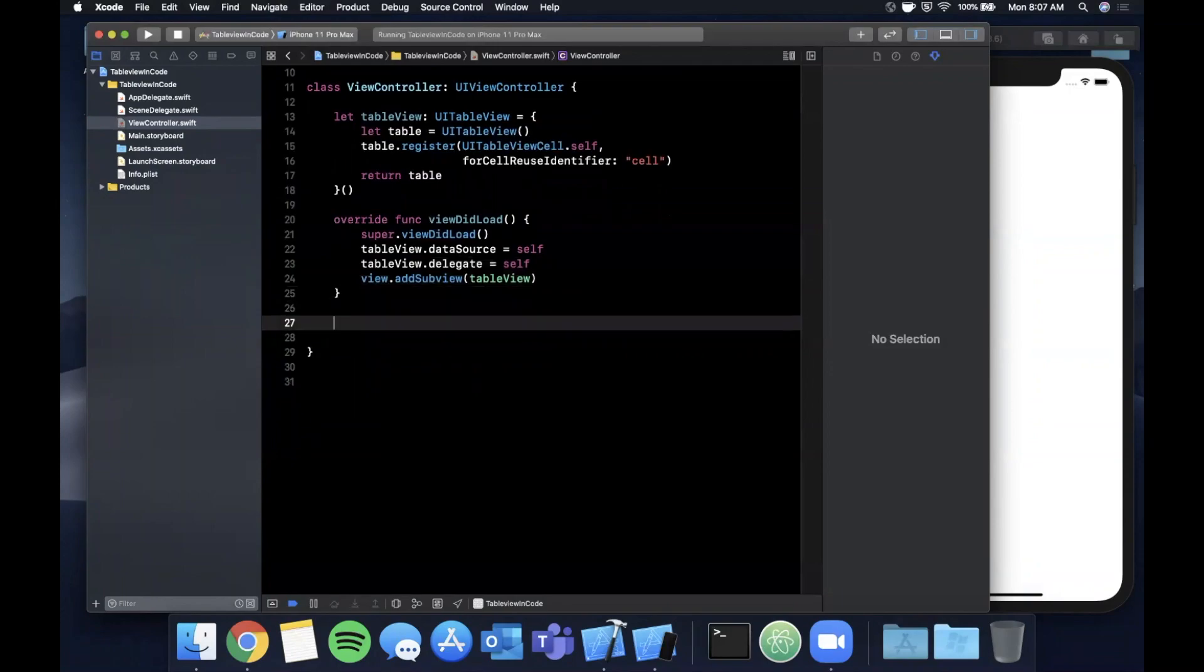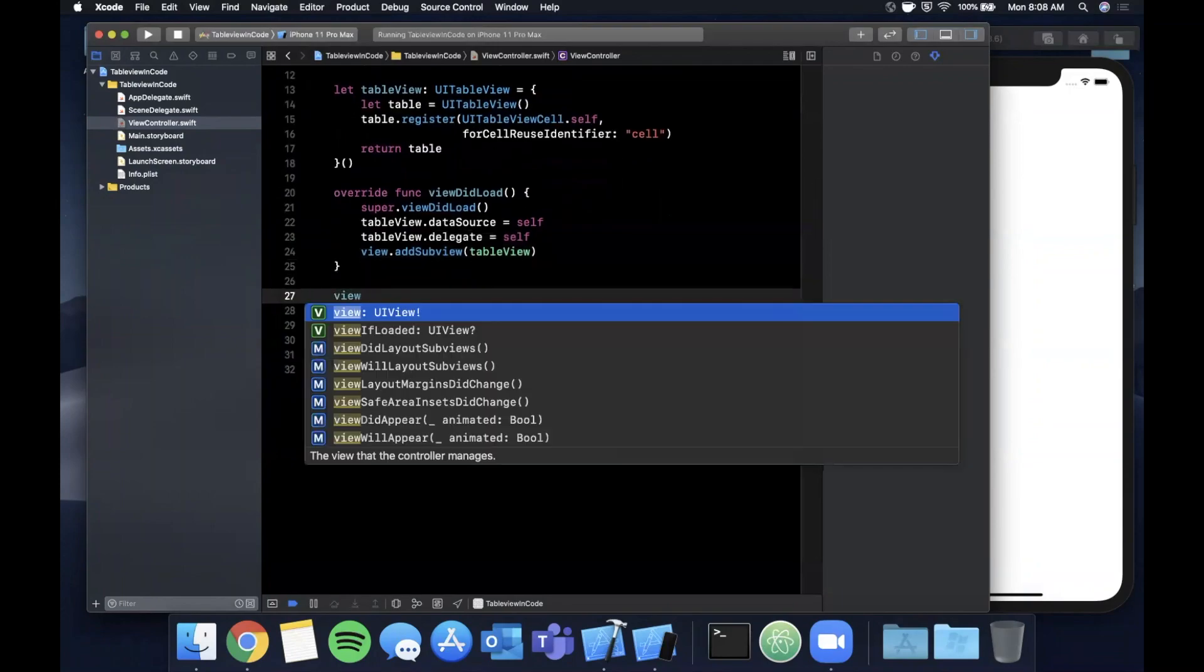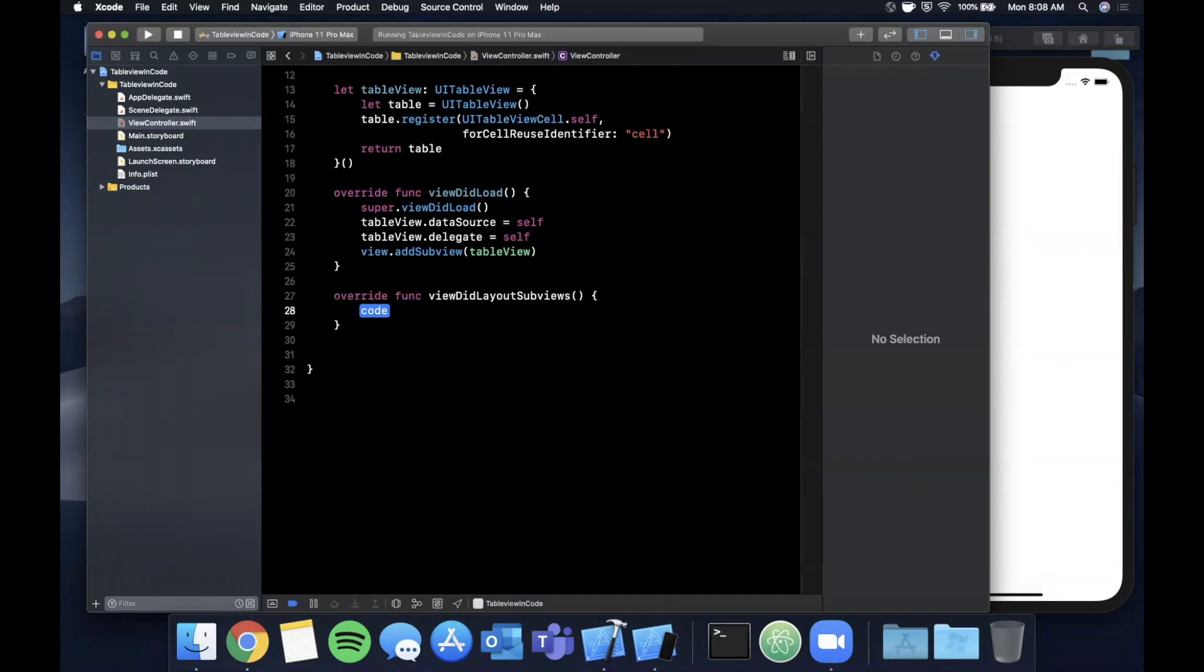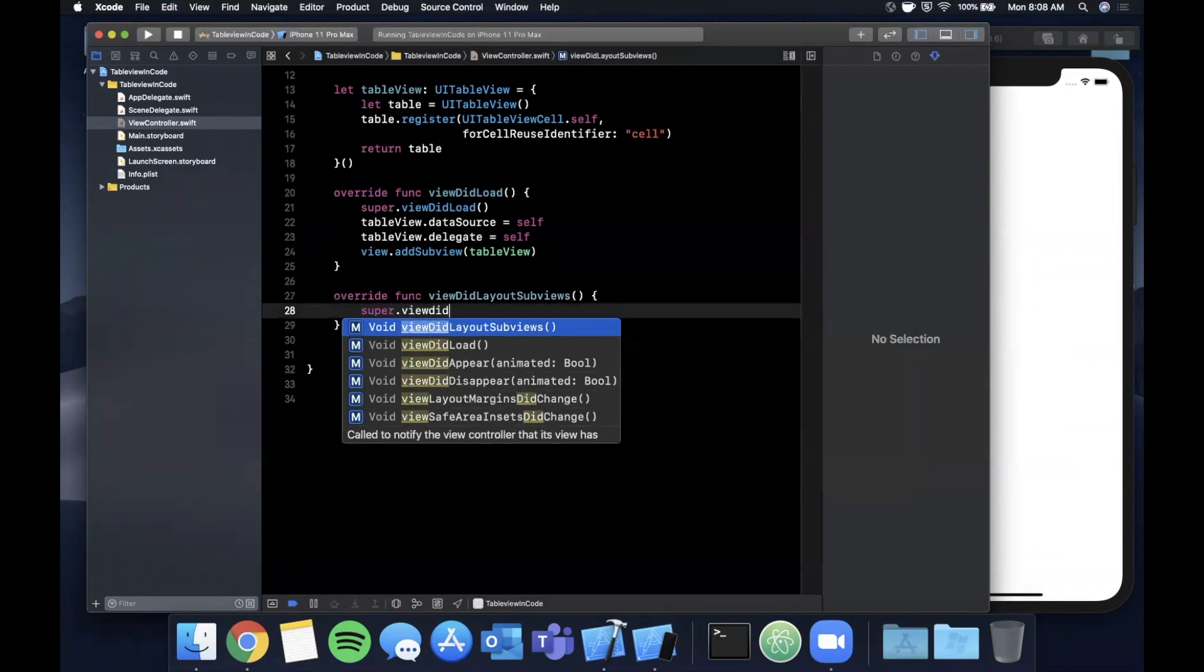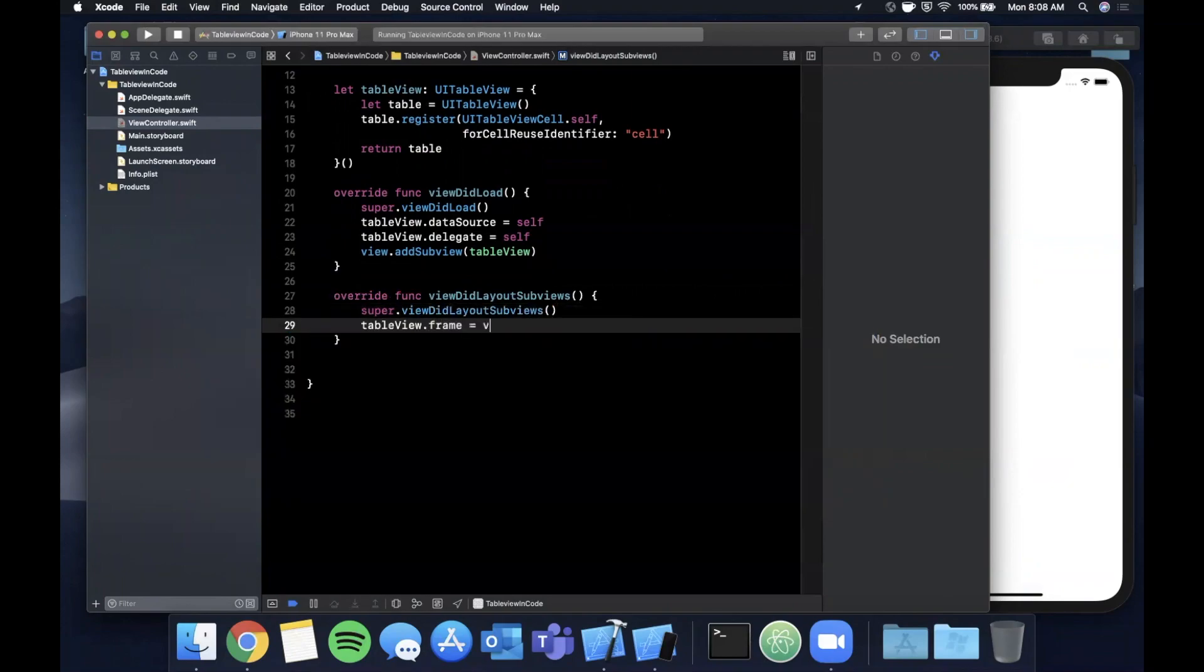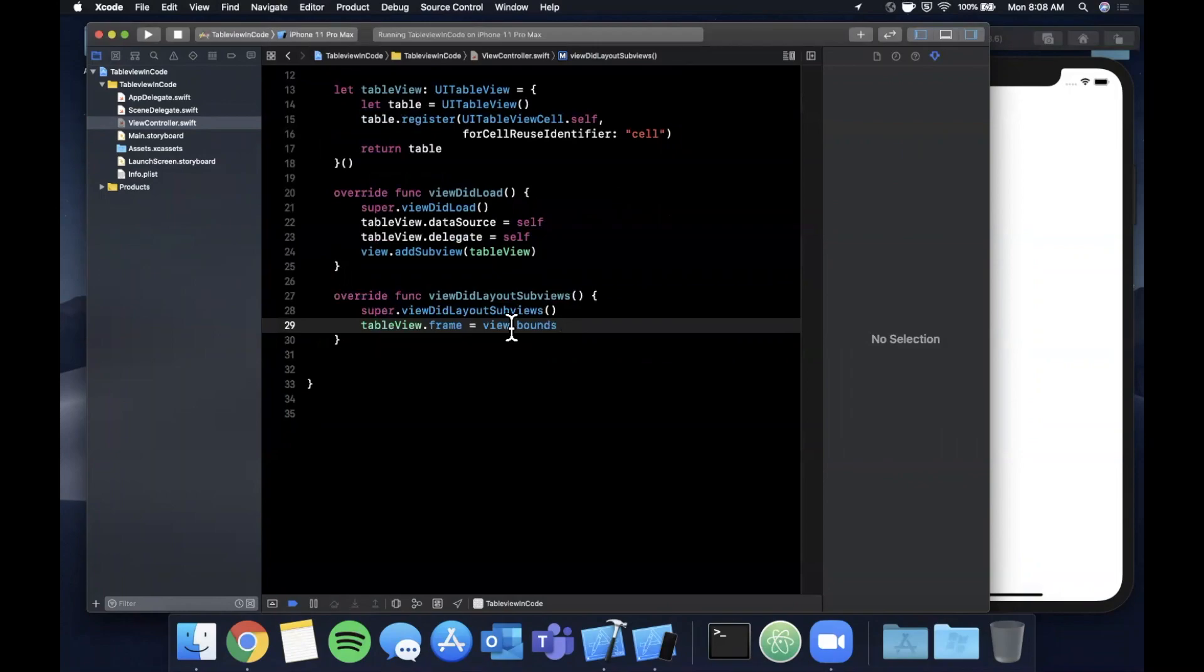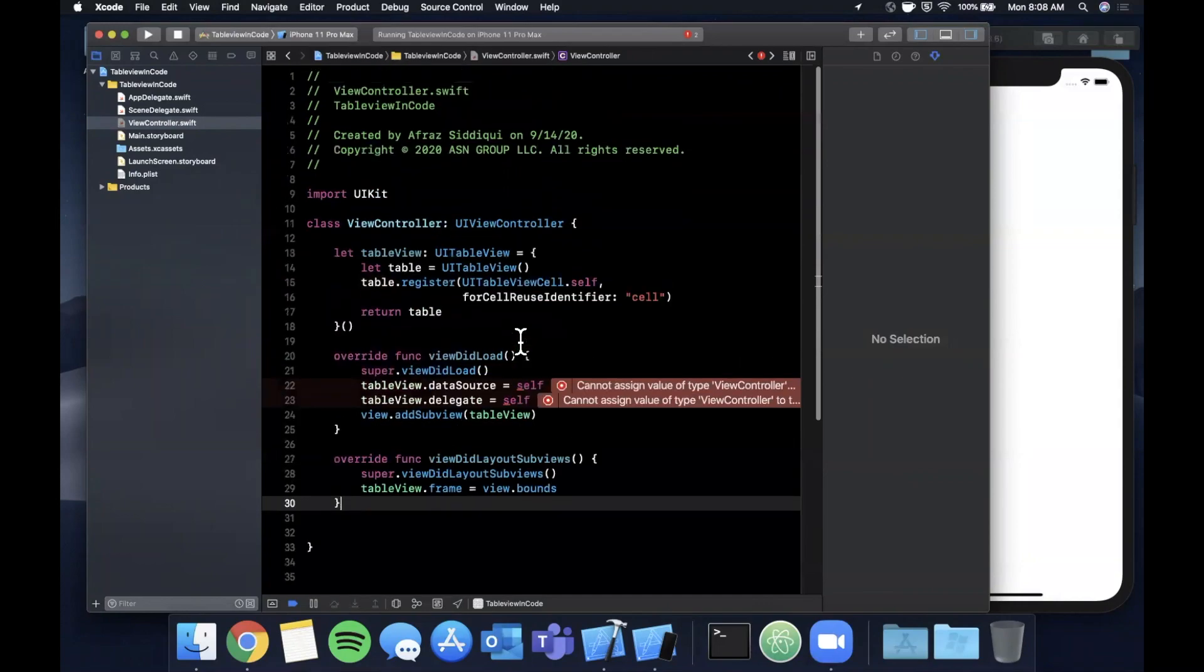Next up we're going to want to give the table view a frame. Go ahead and override viewDidLayoutSubviews, call super.viewDidLayoutSubviews, and we're going to say the table view's frame is going to be the entirety of the screen - so this view controller's view.bounds.